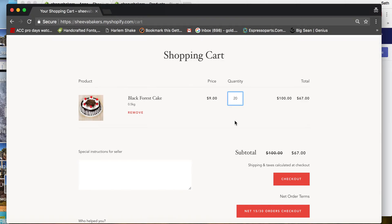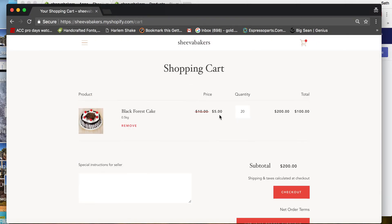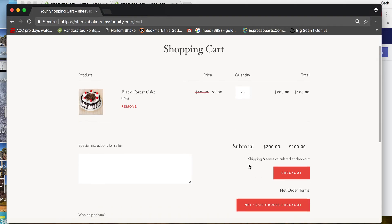If I order 20, it goes to 50% off the price, and then they can check out right here. That's how volume discount works. If you have any questions, just email us at themes@wholesalehelper.io and we'll be happy to help. Thanks, bye bye.